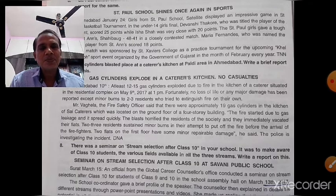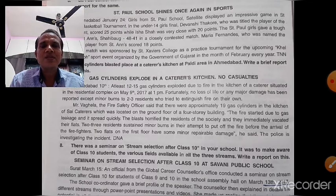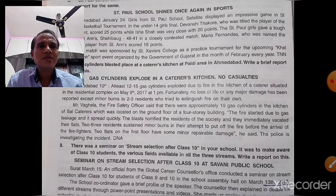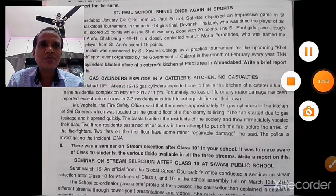If you read such examples from your reading material, you can easily write report writing. Thank you very much for watching this video.